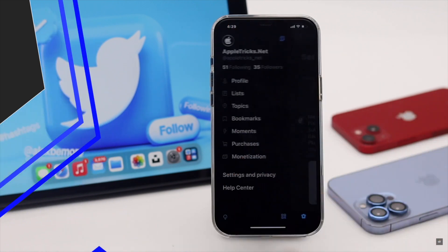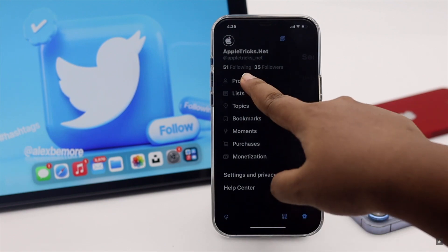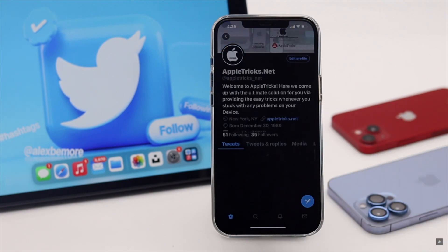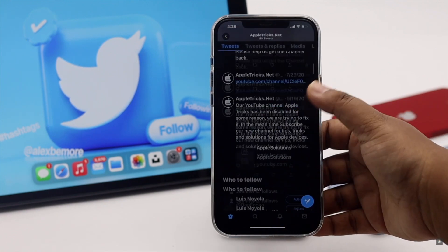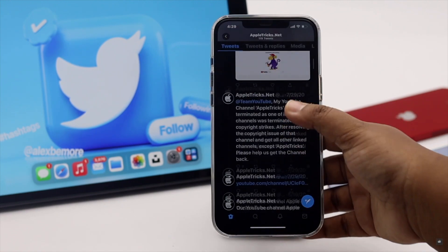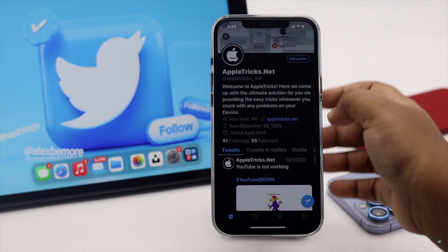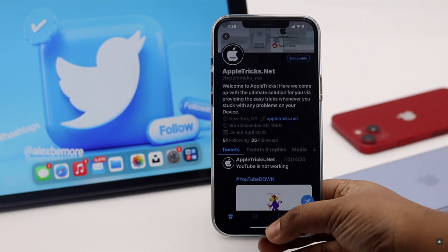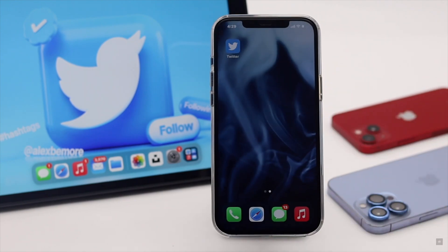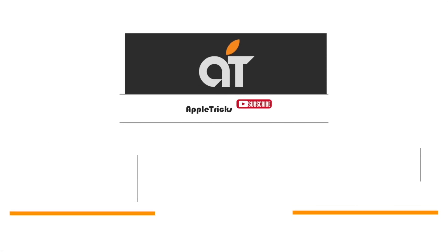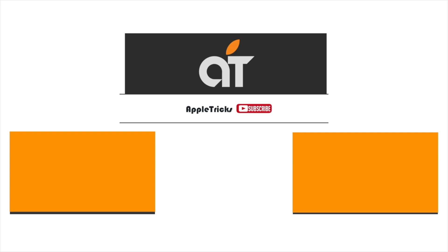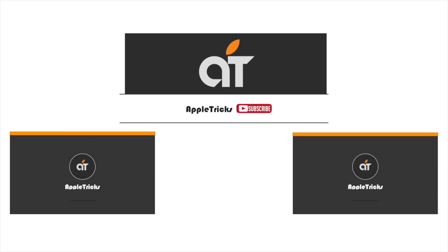And now you will be logged in. This is the way you can recover your Twitter account if you forgot your password by resetting it. That's it for now — if you have any query on the topic, let us know in the comments below, and always stay with our channel. Thank you.